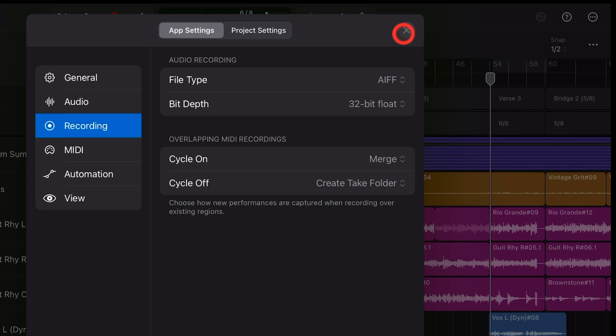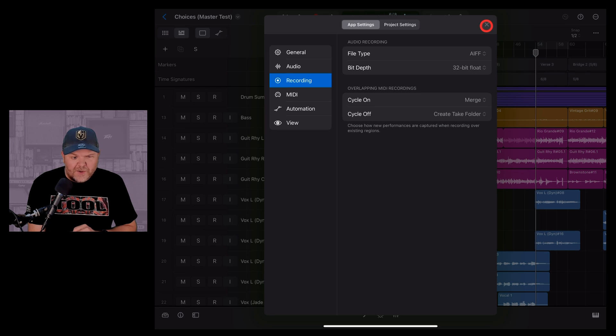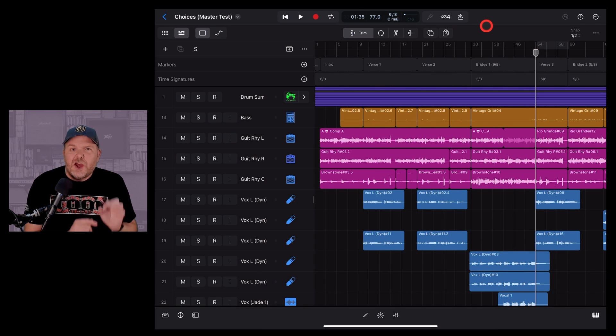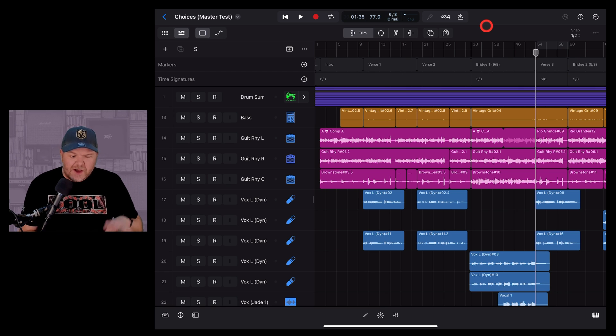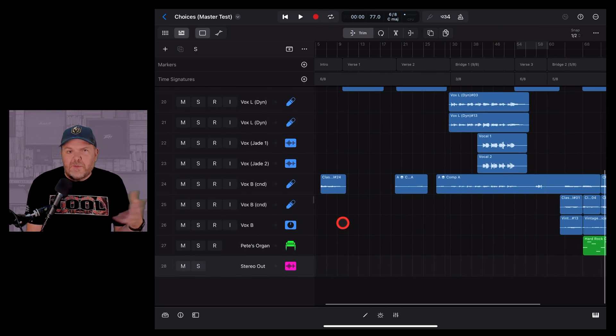You might as well turn it on, because maybe in the future you're going to upgrade and you might as well have things set to the highest bit rate. But if you want to watch your file sizes and make sure that everything's fully compatible, you can leave that on 24-bit.